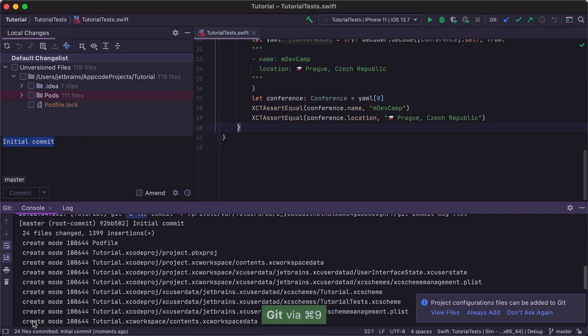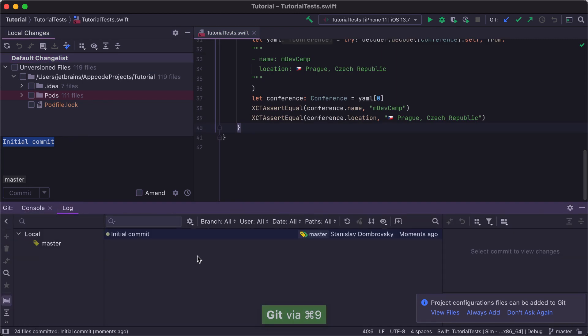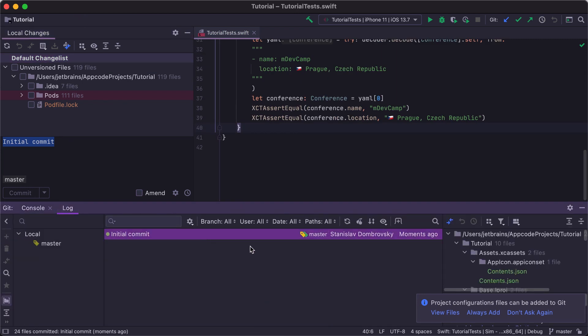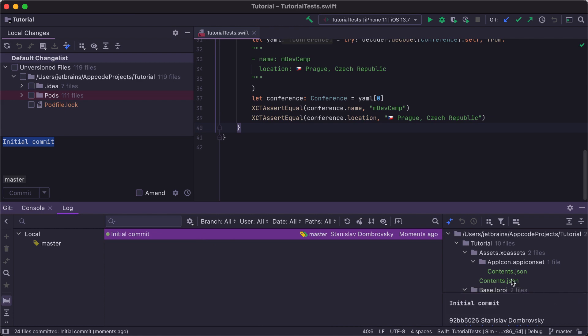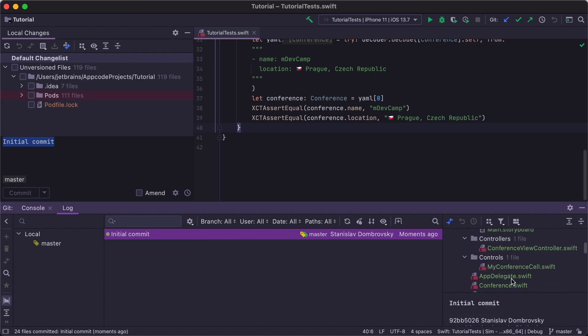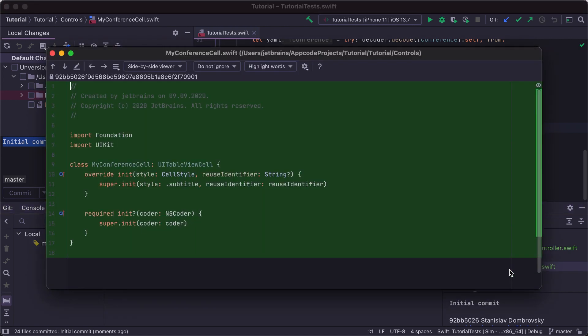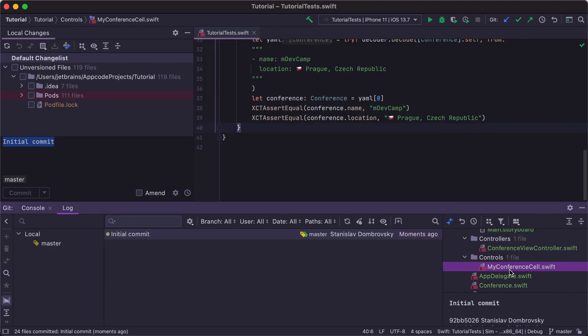Press Command 9 and switch to the Log tab. Here, you can see the list of commits with all the necessary information about them, including the changed files on the right, and various filters for this list. To show diff for any file, double-click it in the file tree on the right, or use the Command D shortcut.